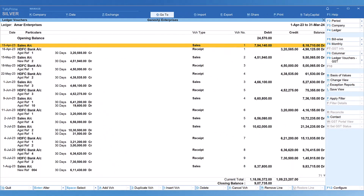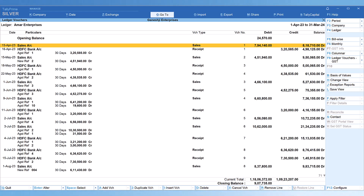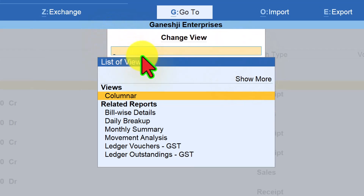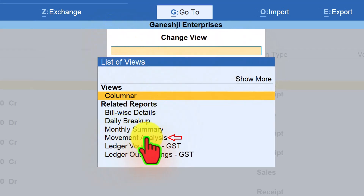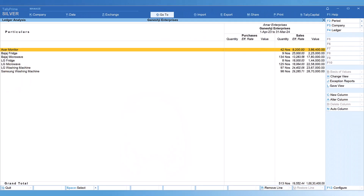If you want to know what items you have sold to a party for a given period or the entire year, click Change View and select Movement Analysis. Tally will now display the list of all items sold to that party for the entire year.